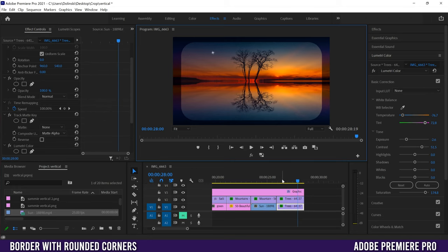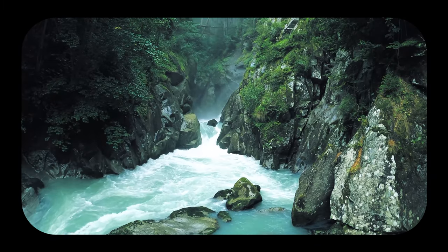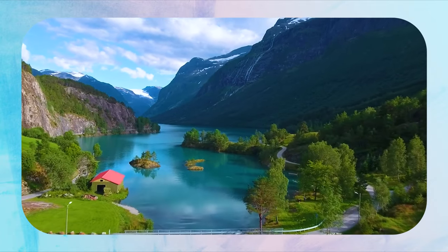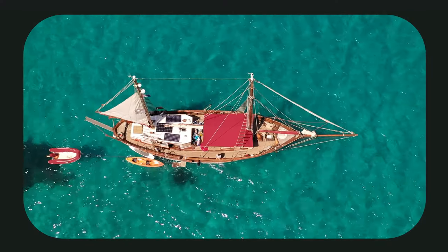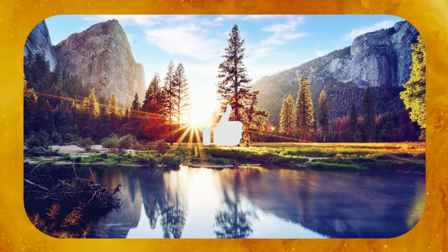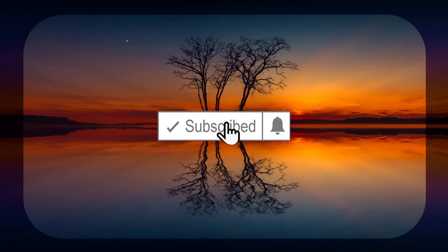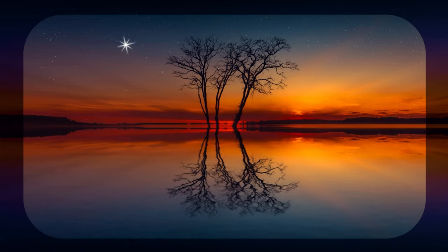And that's it — that's how you create unique borders with curved, rounded edges for your videos in Premiere Pro. If you got something out of this video, make sure to drop a like, and if you're new to the channel please consider subscribing. I'll catch you next time.